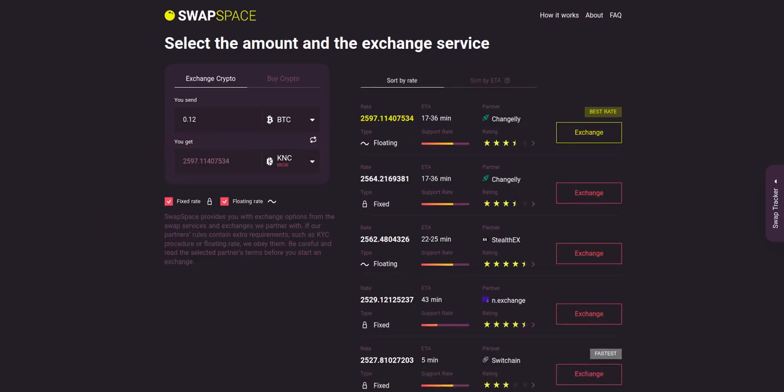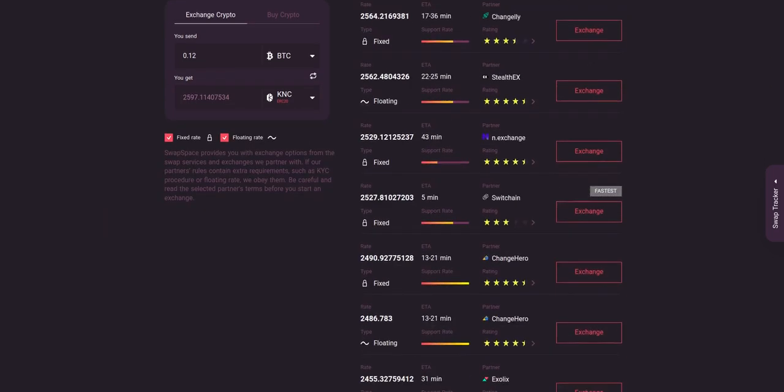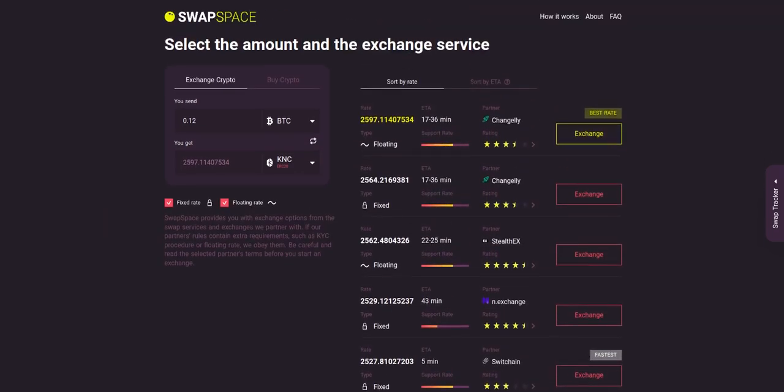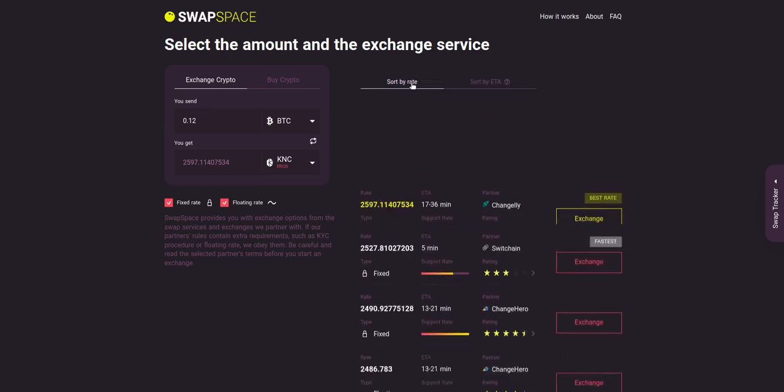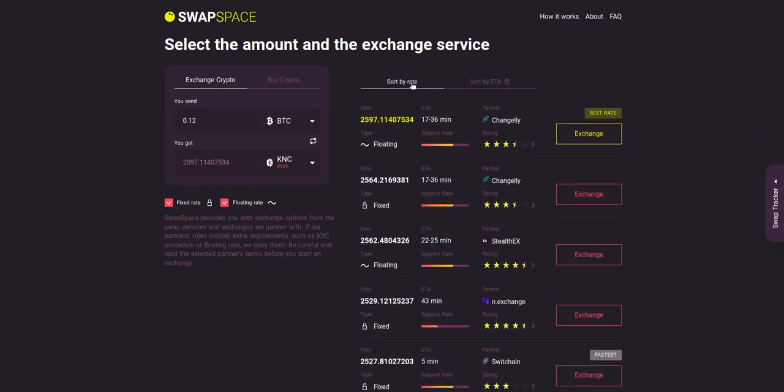Here you'll see the list of exchange services that provide the BTC to KNC swaps. As an exchange aggregator, we strive to provide all important data about our partners. You may choose an offer based on the partner's rating, ETA, support rate, and of course the exchange rate.